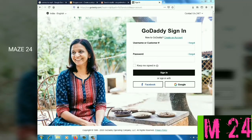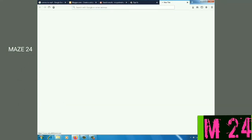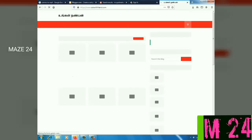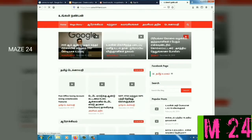Hi friends. In this video, we are going to learn how to renew a domain name. We are already using the domain name askwithfriend.com, and it is expiring on January 20th.